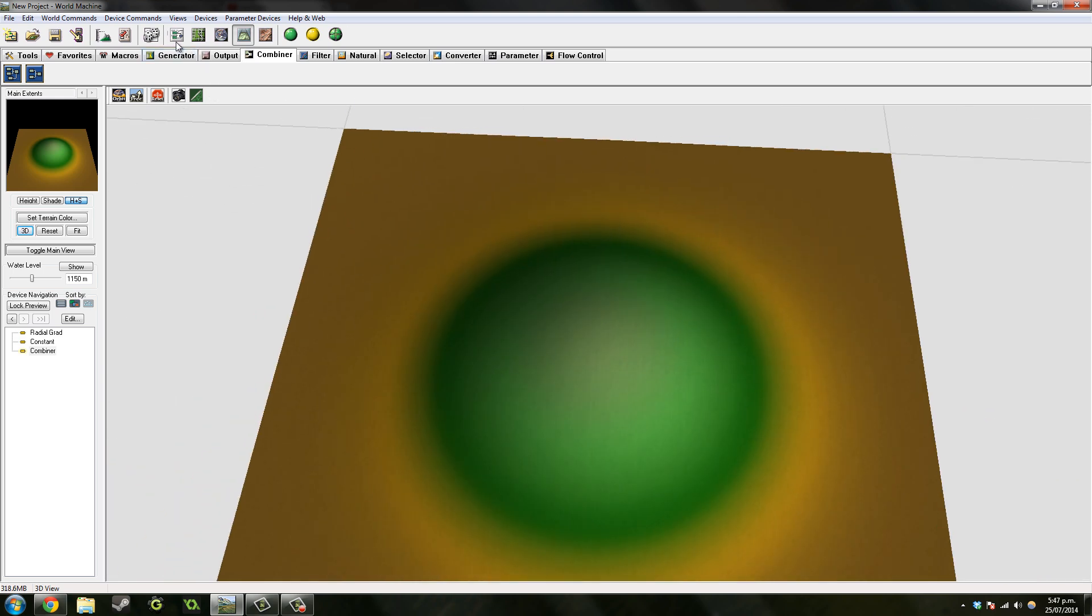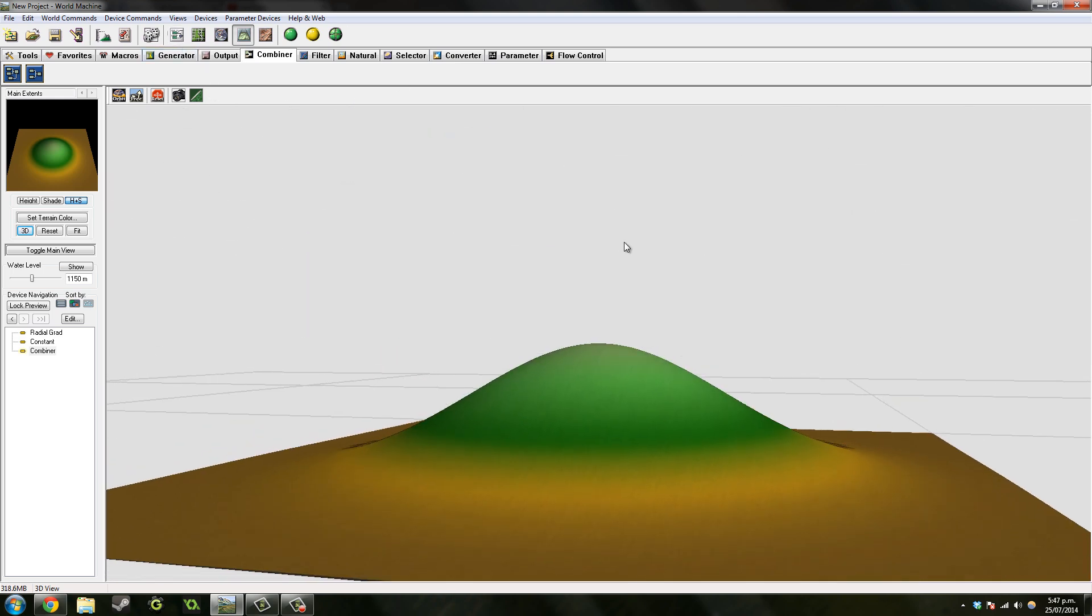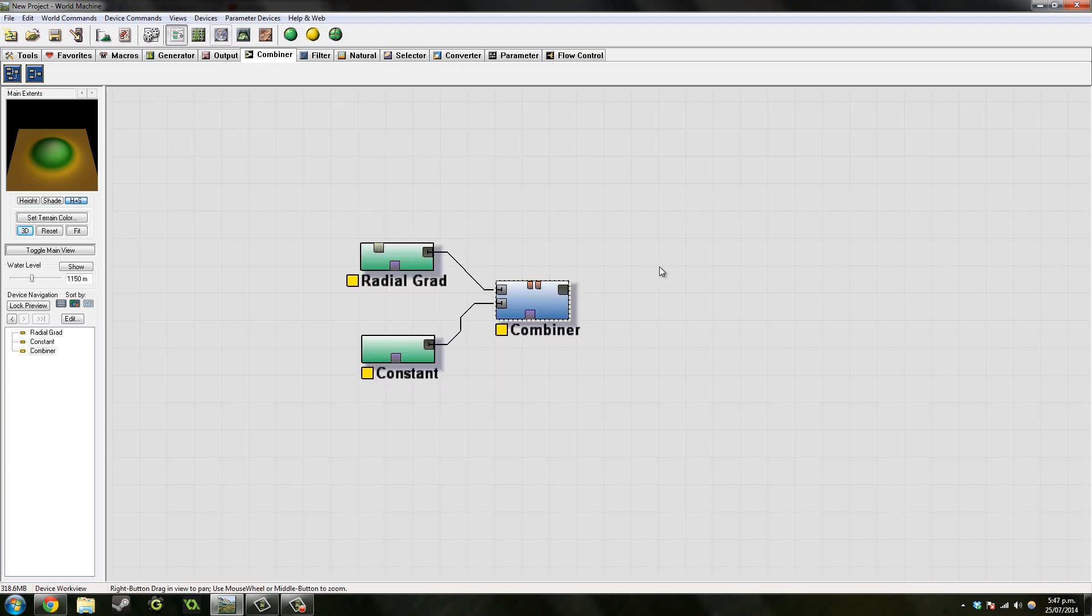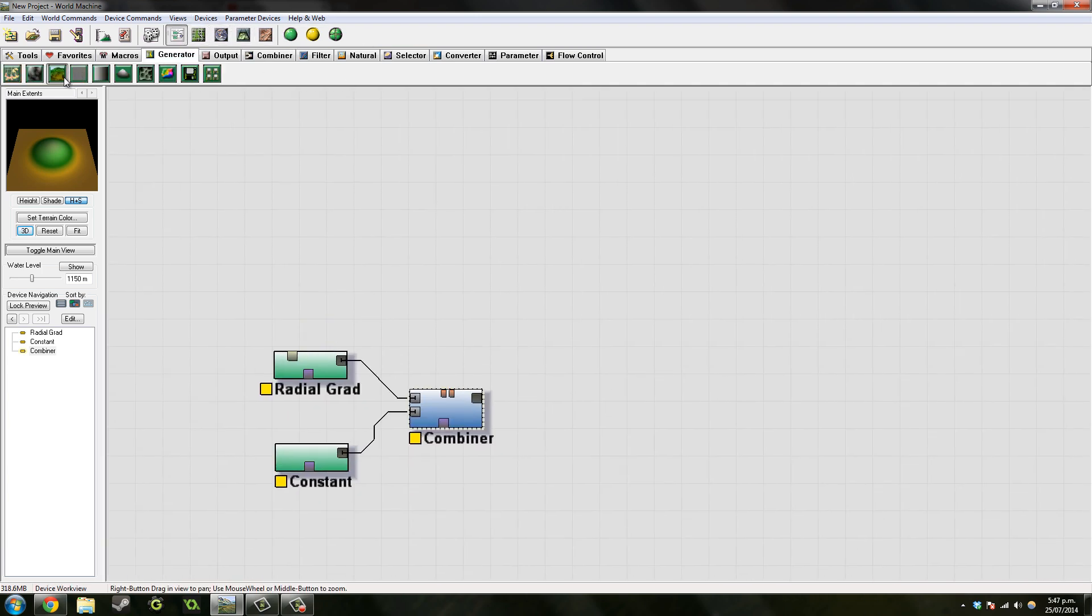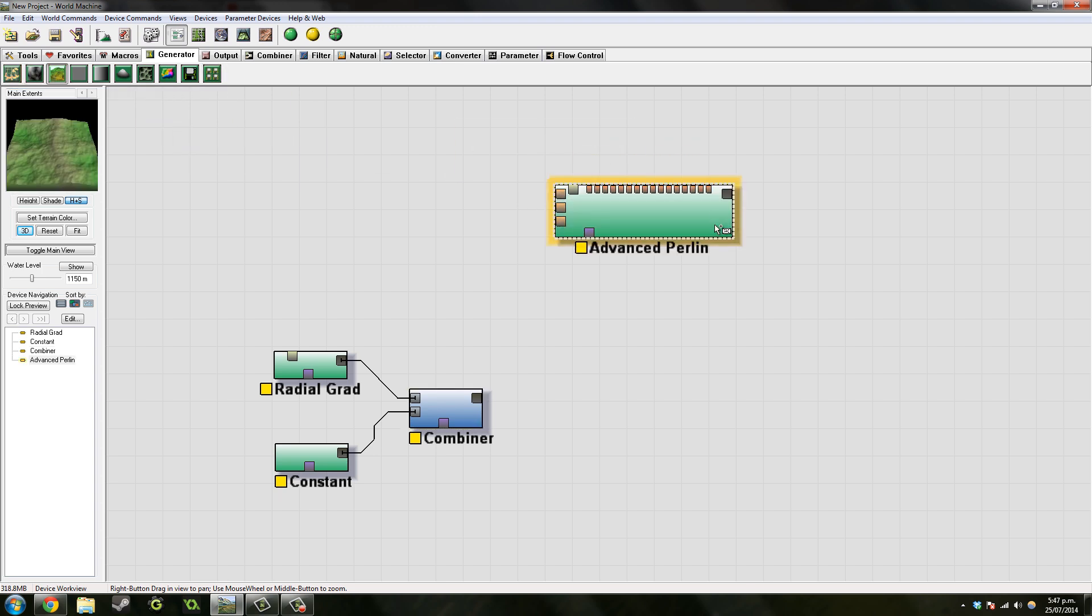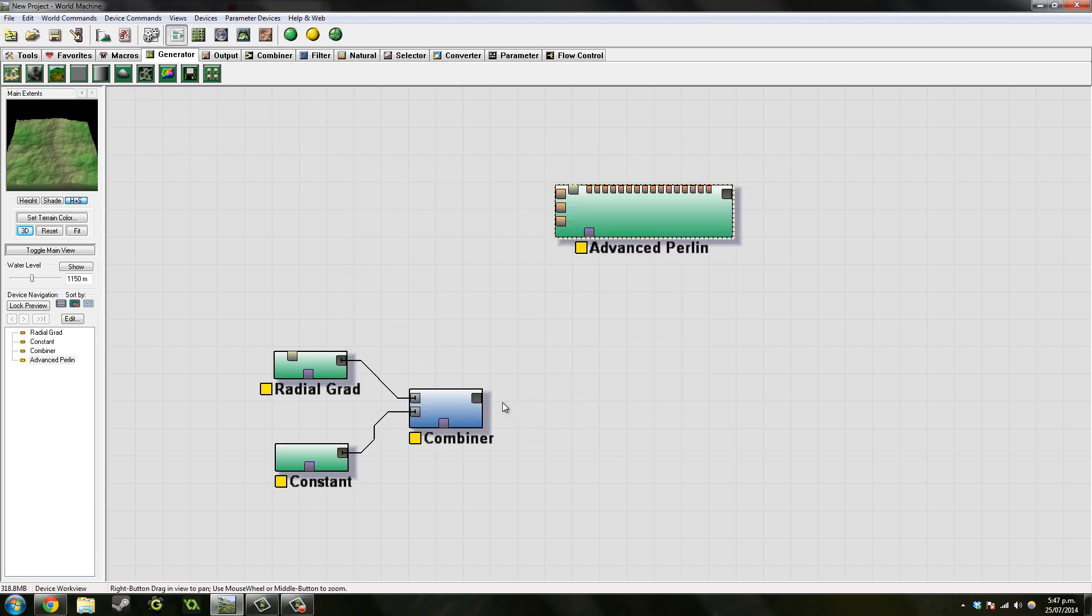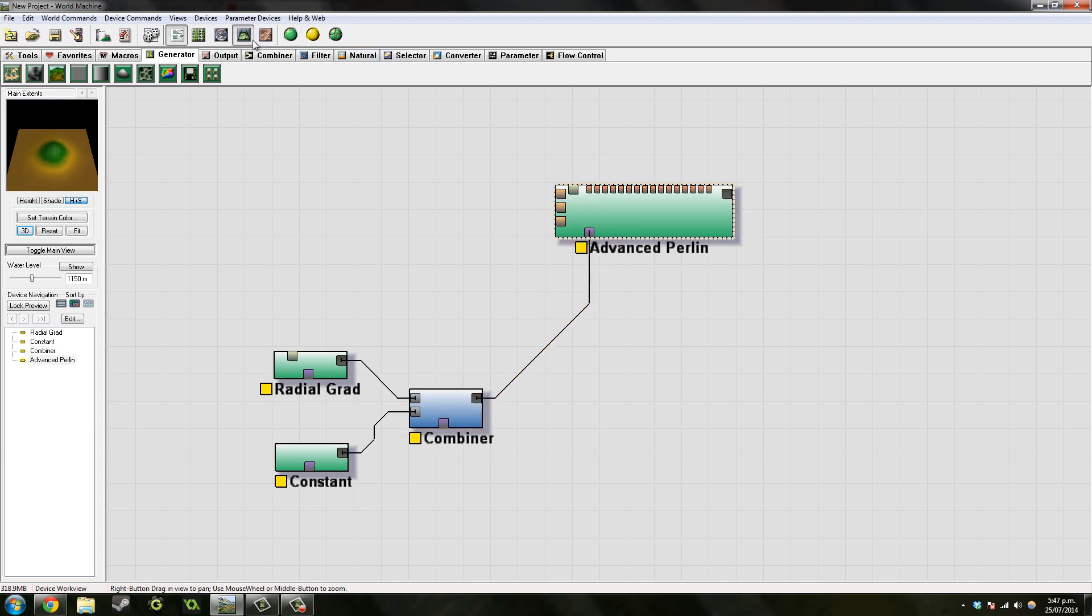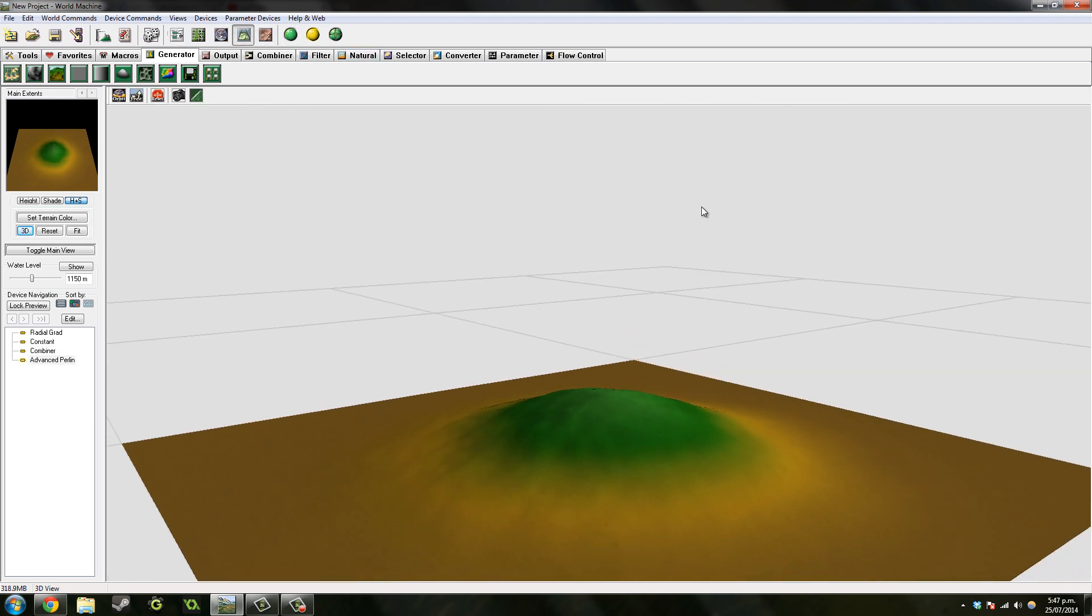So that looks all right, but it doesn't look like an island. We want to add some actual landscape now, so we go to Advanced Perlin and we choose this island thing as a mask.